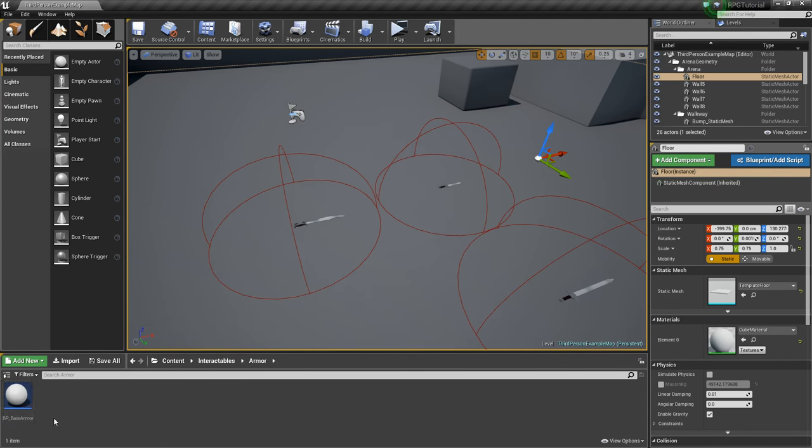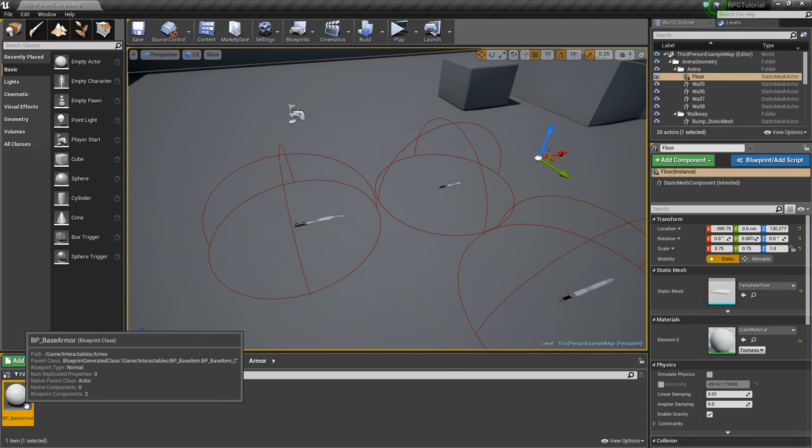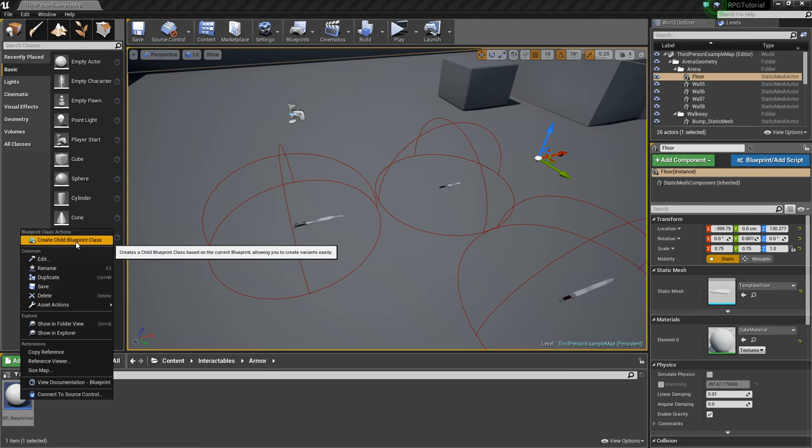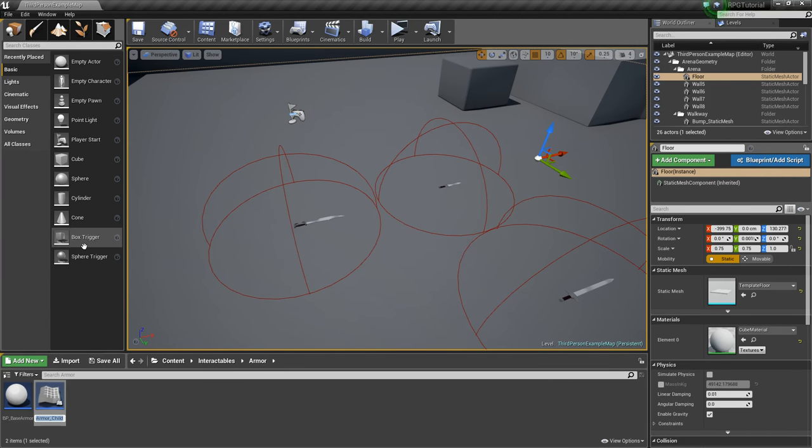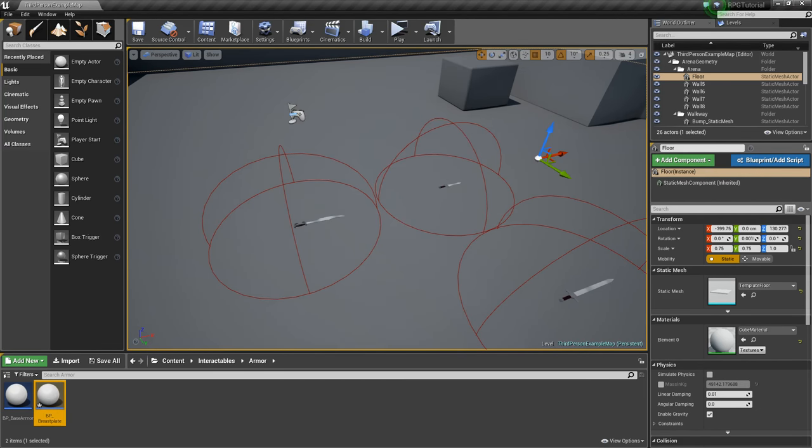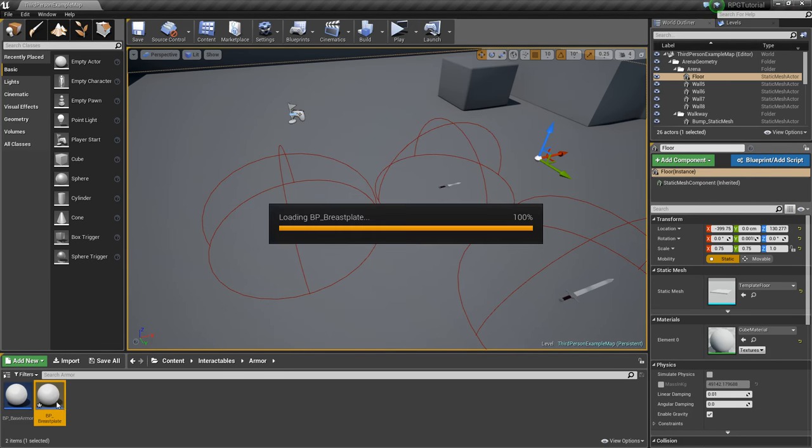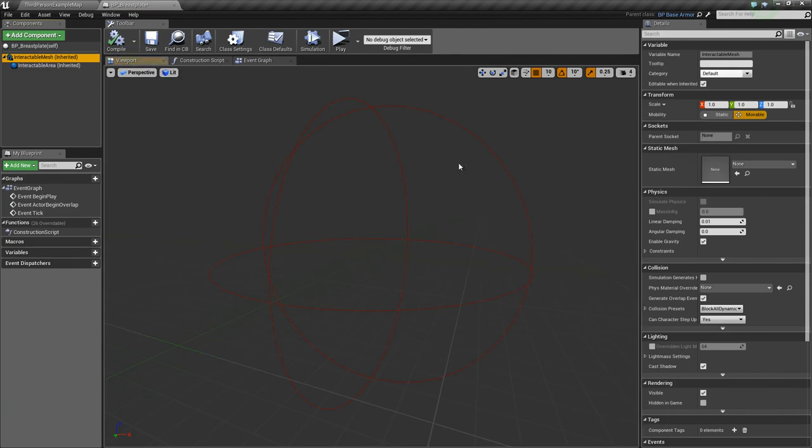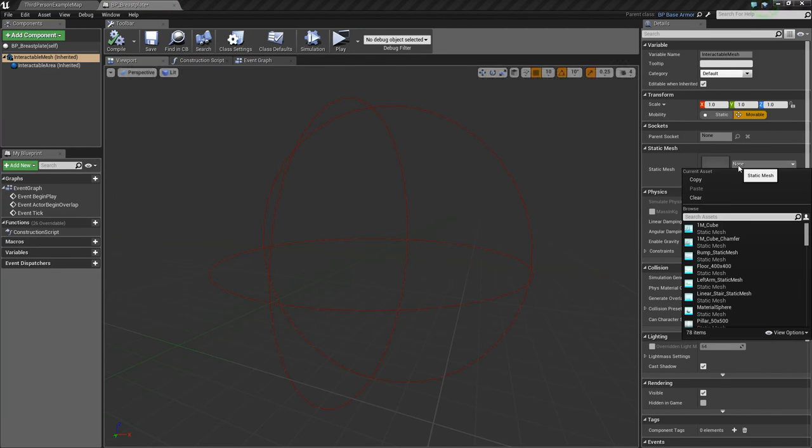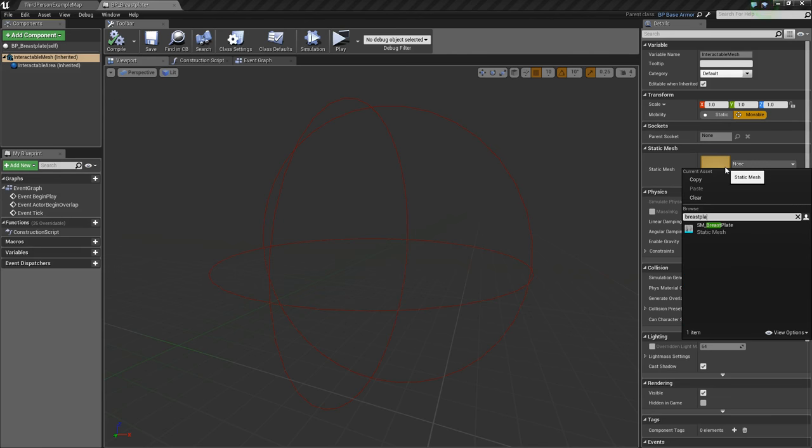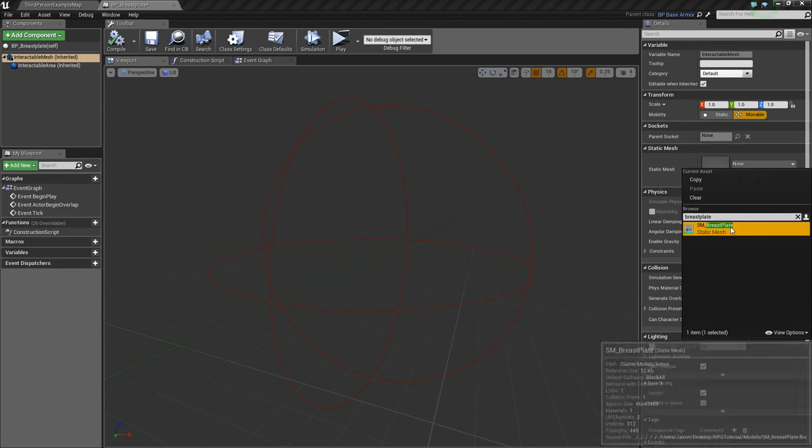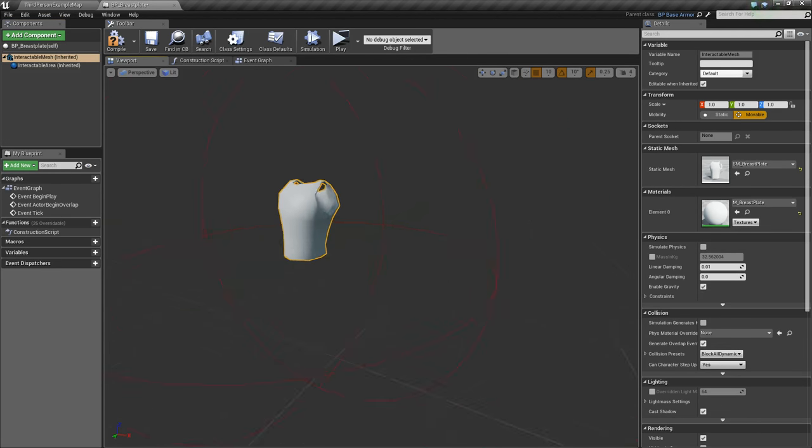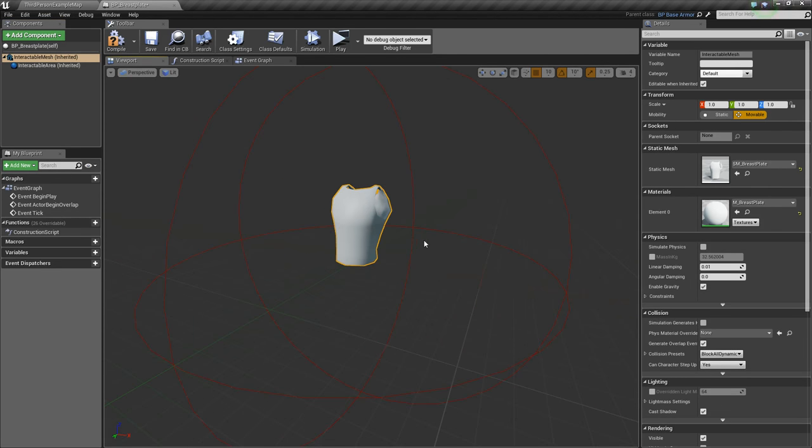We'll go into our armor really quick, and we're going to take our base armor now and create some children classes. We'll create one that we'll call BP underscore Breastplate, and we'll open that up and select the mesh. For Static Mesh, we'll choose our Breastplate model that we have. It's pretty terrible, but whatever.